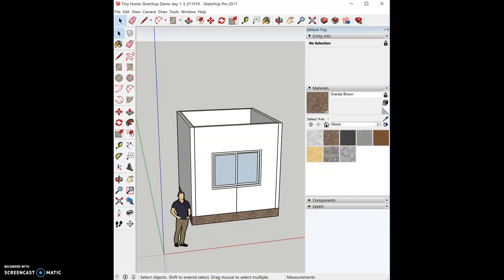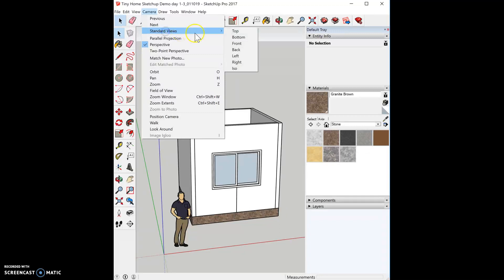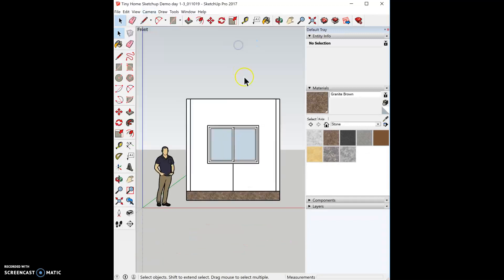This is the third tutorial and we're going to create a roof on our home. I'm going to go to camera view, standard views, front, so I can look straight on.